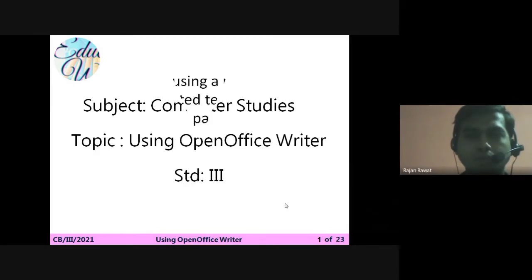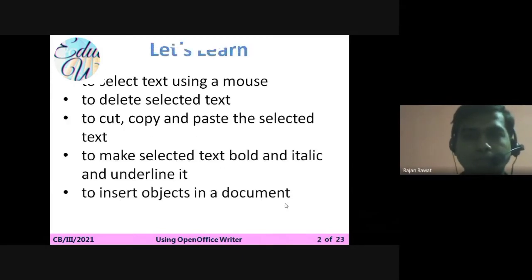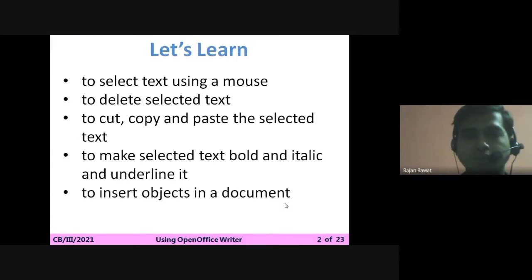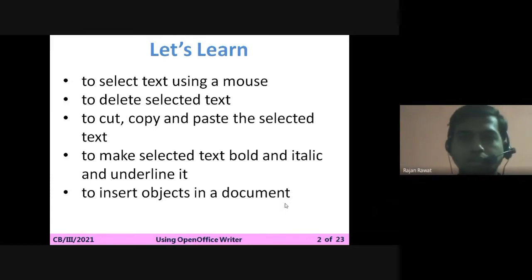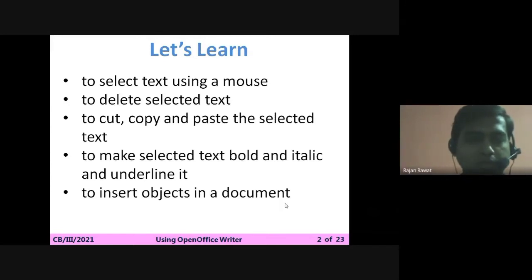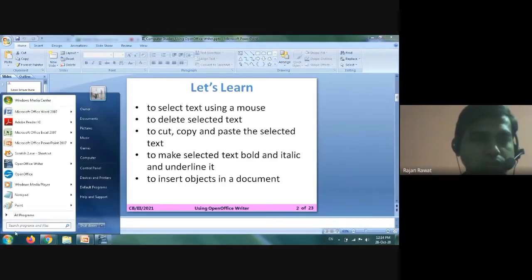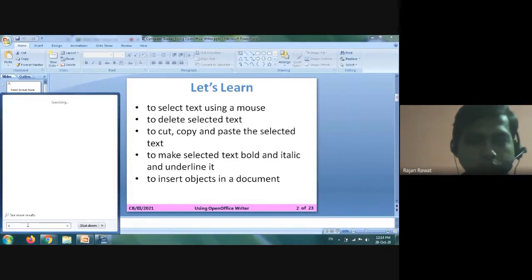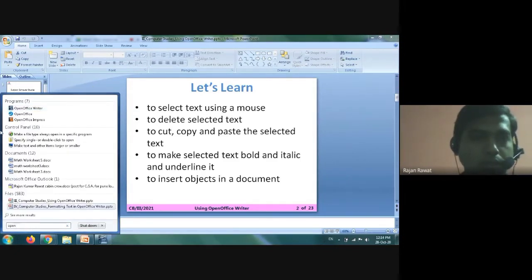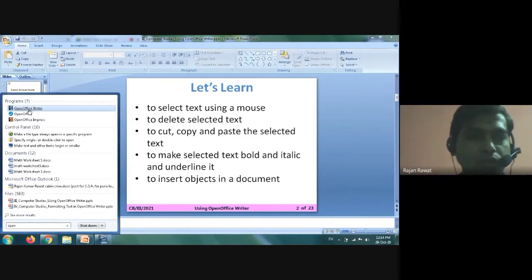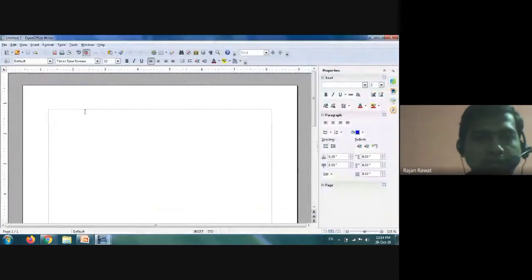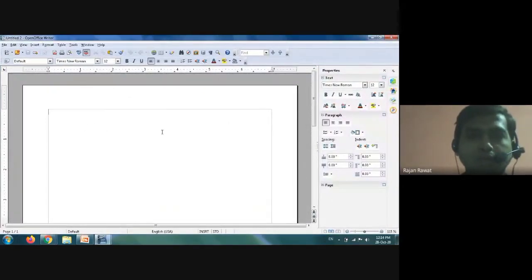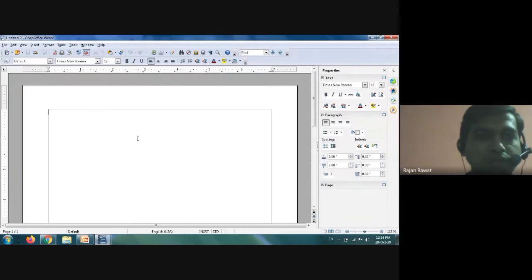In this chapter we are going to understand how to select text using a mouse, and how to perform related operations. To open the software, go to the Start menu, search for Open Office Writer, click on it, and Open Office Writer will appear on your screen. This is the interface of how Open Office Writer looks.